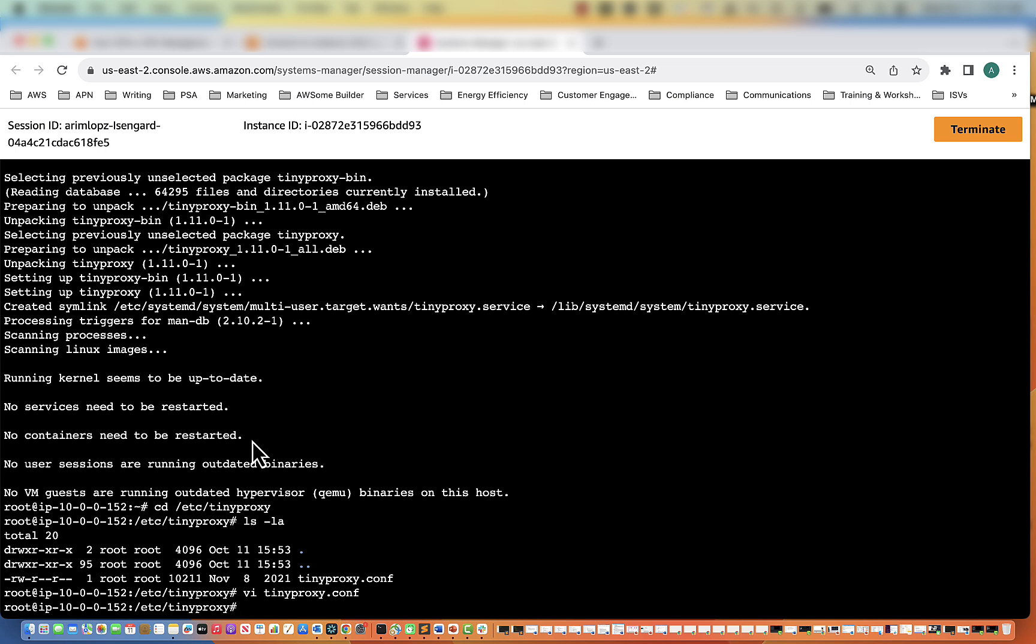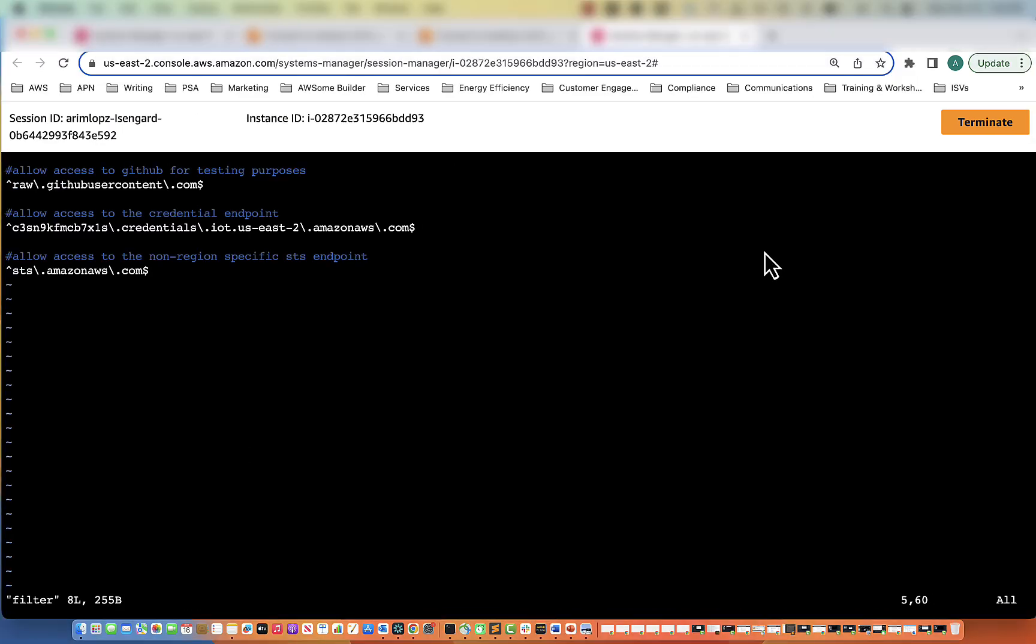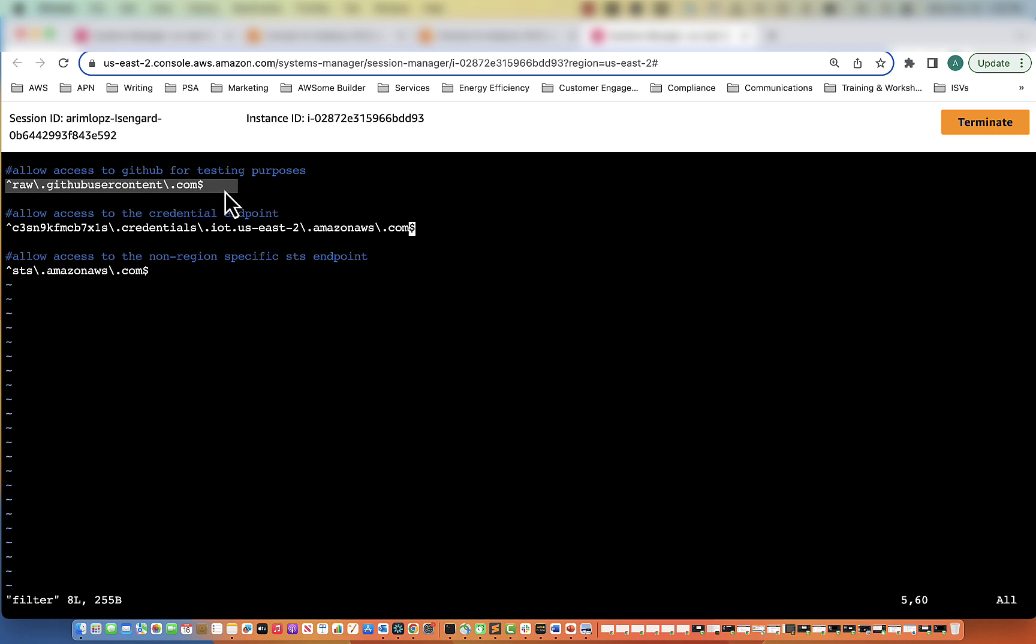Now we need to create the filter file. So here I've pasted what needs to be in the filter file. In the first one, you'll see we have a GitHub URL, and this is going to be used for testing purposes when we do our validation, which will be the last video we do in the series. And then here we have our allowing access to the credential endpoint.